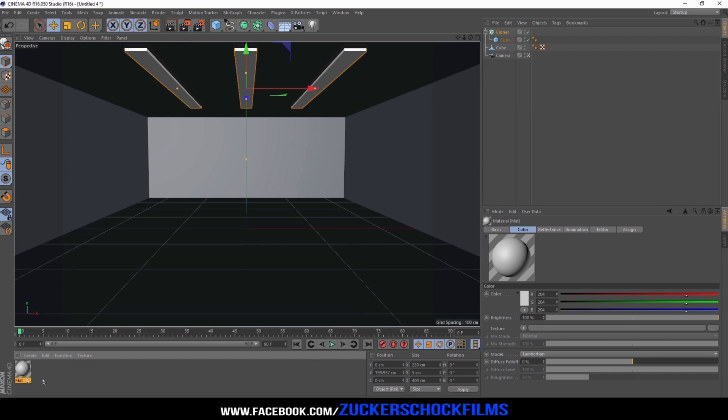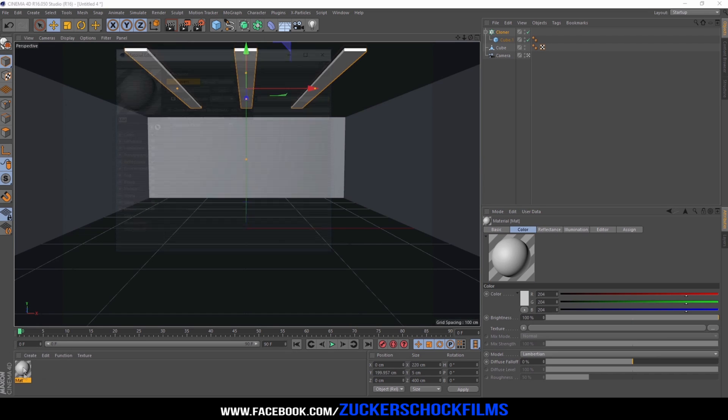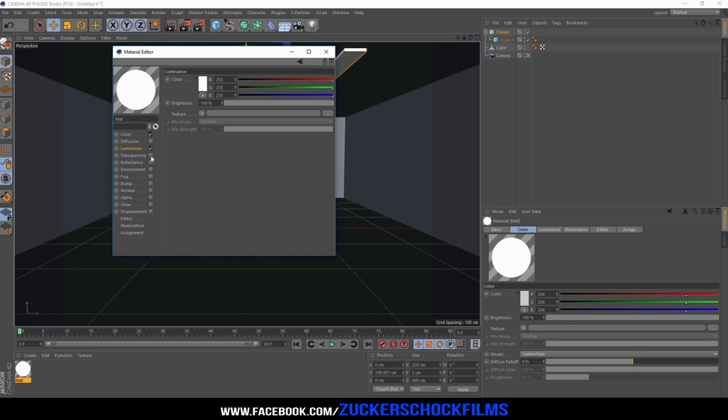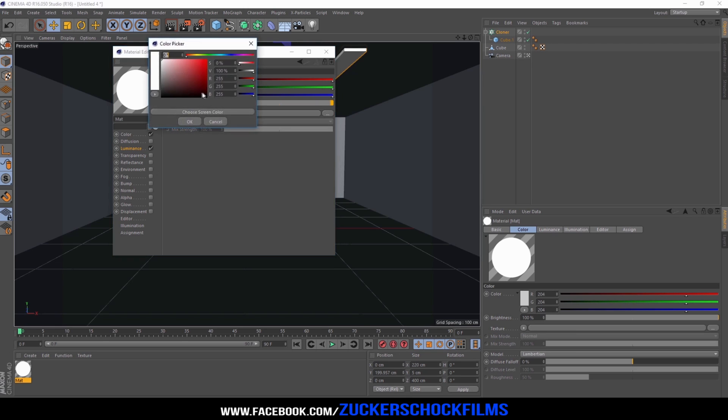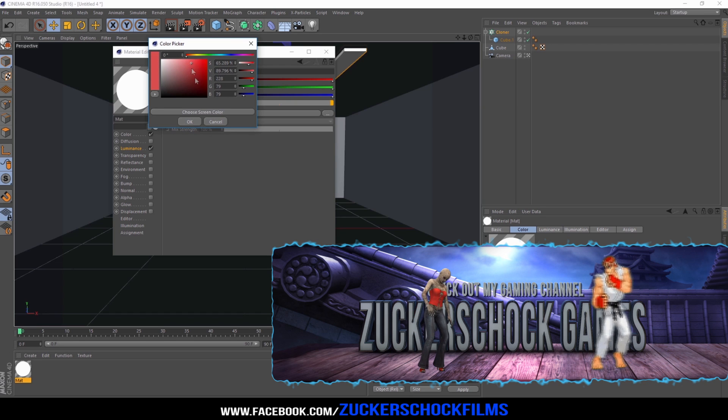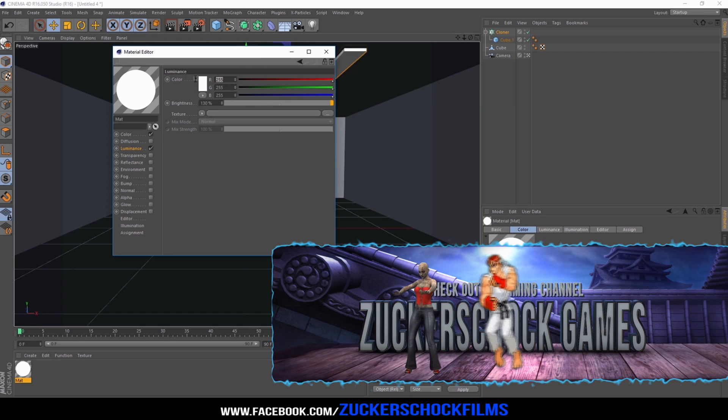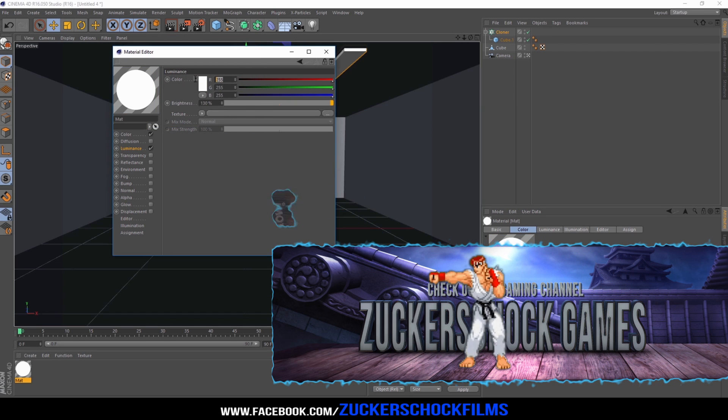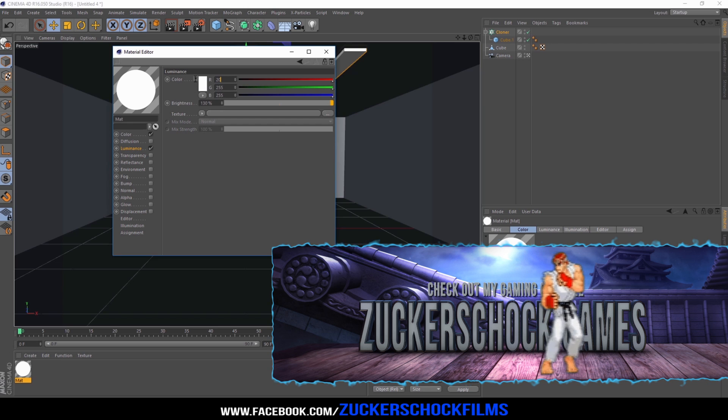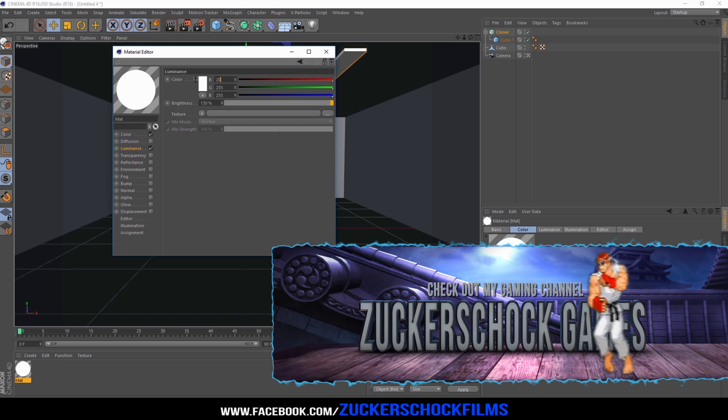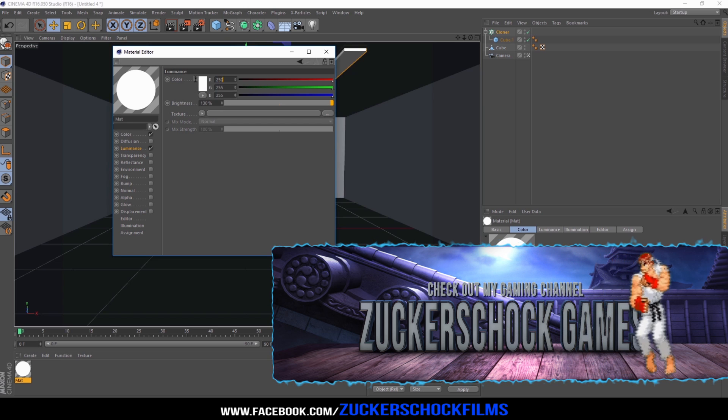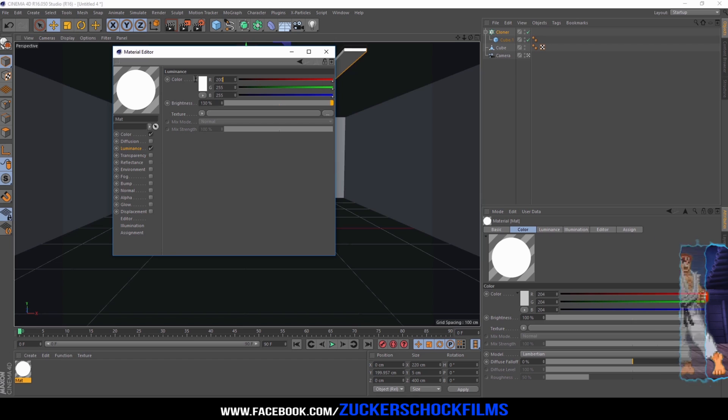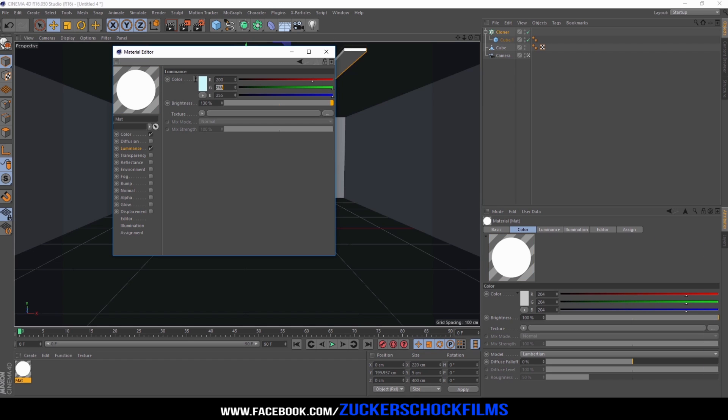Create a new material. Deselect the reflectance channel and select the luminance channel. Change the brightness to 130. Now you can choose the color that you like or you can apply mine. For the red channel select 200. Change the green one to 252 and the blue one to 250.